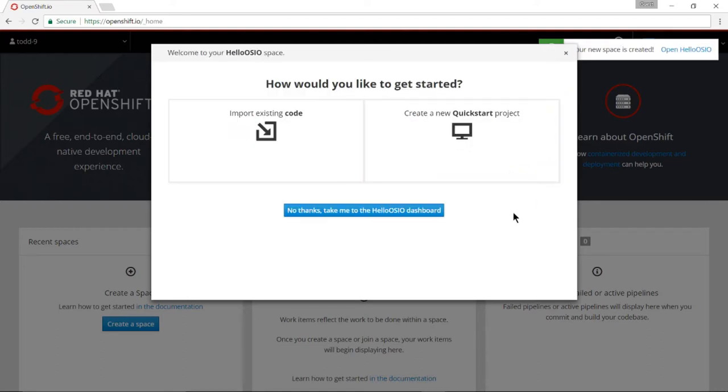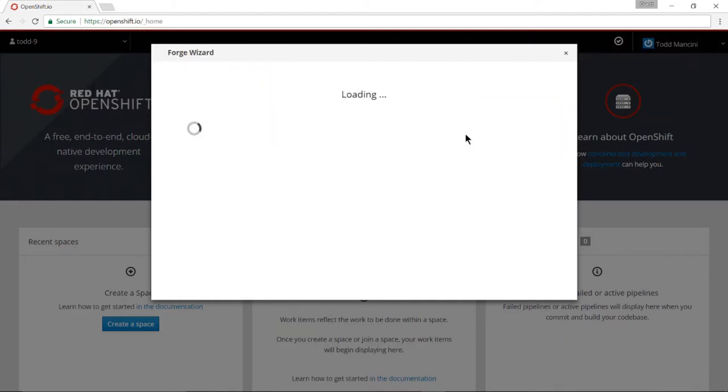You'll now see a wizard. It gives you some options. Go ahead and click on create a new quick start project and that brings you to the forge wizard.